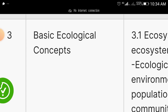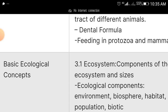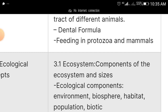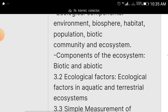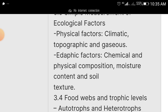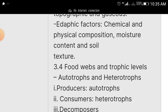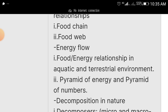The third topic area is basic ecological concepts. We have: ecosystem, components of the ecosystem, ecological concepts like environment, biosphere, habitat, population, biotic community, and ecosystem. Study the components of the ecosystem — biotic and abiotic — simple measurement of ecological factors, physical and edaphic factors, food webs and trophic levels. Study food chains, food webs, energy flow, and energy relationships.